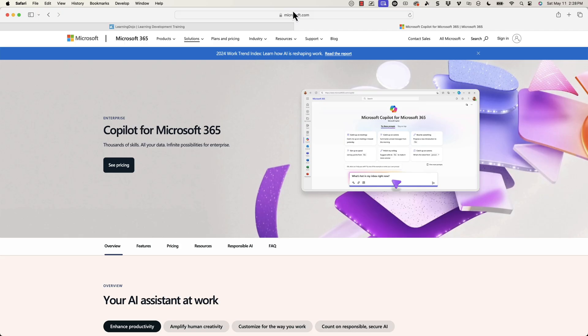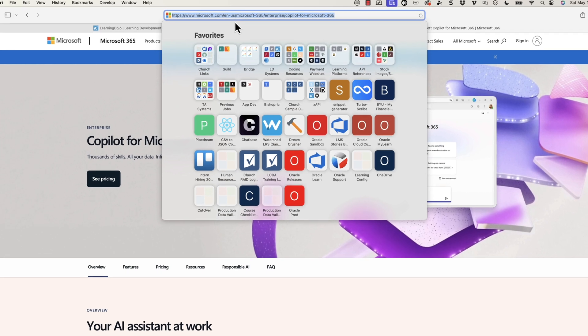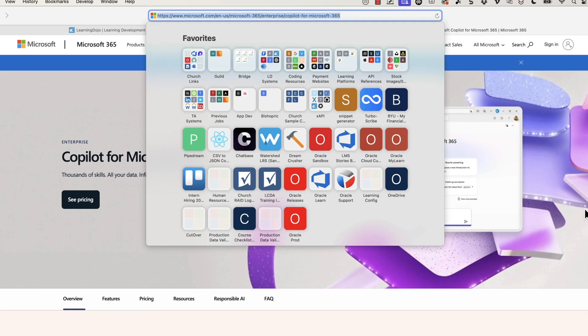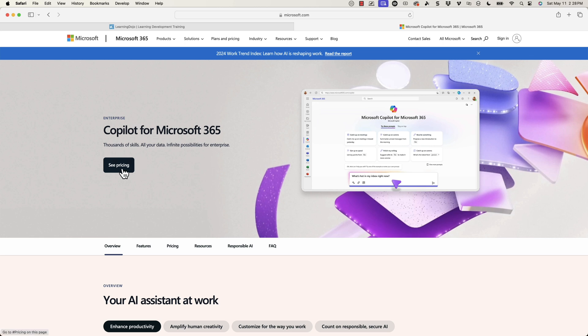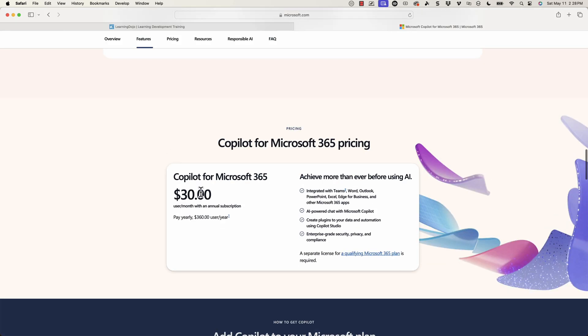So if you want to check out Copilot, go to microsoft.com — you can just search for Copilot, or go directly to copilot.microsoft.com. I do want to show you the pricing: Copilot for Microsoft is about $30 a month. So if you're paying for it yourself, it's a little pricey. But if you're thinking about using the paid version of ChatGPT, it's a little bit more than that. If it's going to save you a whole lot of time, it might be worth it.